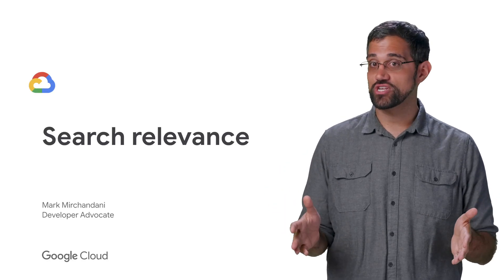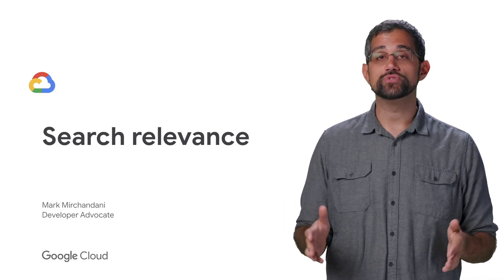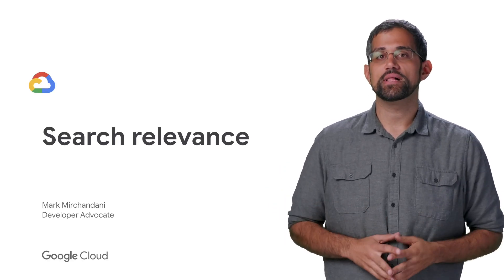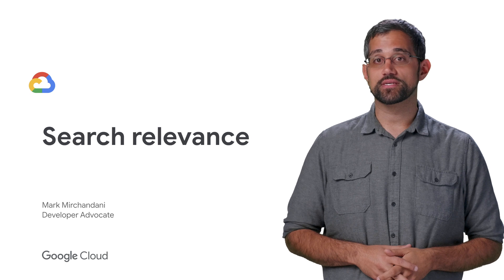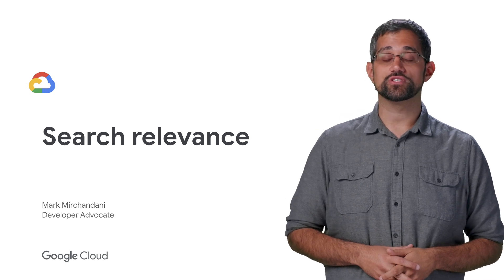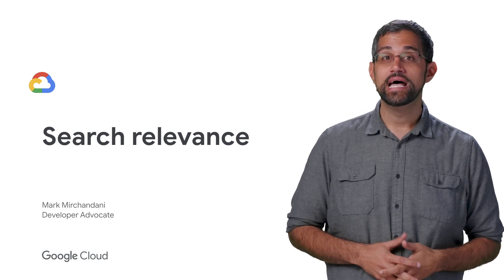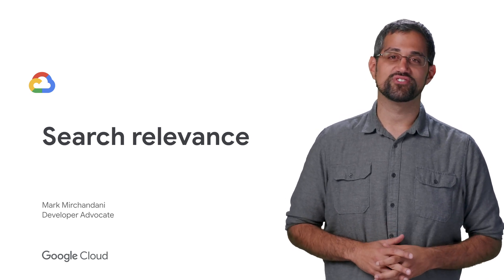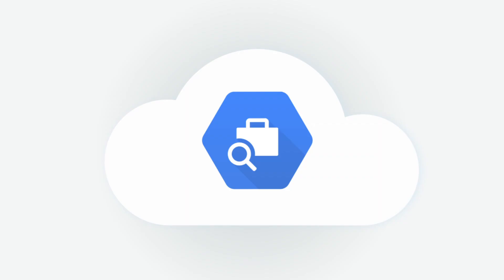The Google Cloud Talent Solution Job Search API uses machine learning to determine the relevance of job listings when a user searches for jobs. Let's talk a bit more about what determines search relevance.